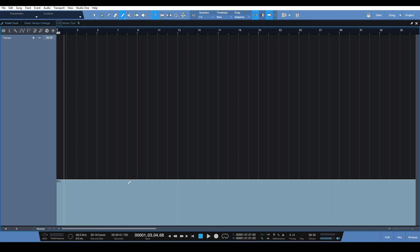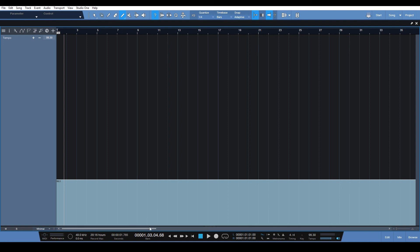But aside from that, this gives you a lot more control over drawing tempo changes in the tempo track in your Studio One. So remember to hit the alt key when you want to draw in an actual line tempo change, that is a really useful feature.